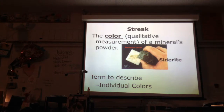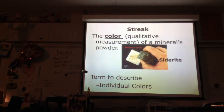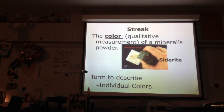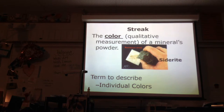The next property is streak. Streak is the powder that a mineral leaves behind. We usually use a streak plate, which is a rough piece of tile. We look at what color the powder left behind is and describe it by the color of the individual powders. Sometimes the streak is the color you'd think it will be, and sometimes it's not — which is why we can use streak to identify minerals.